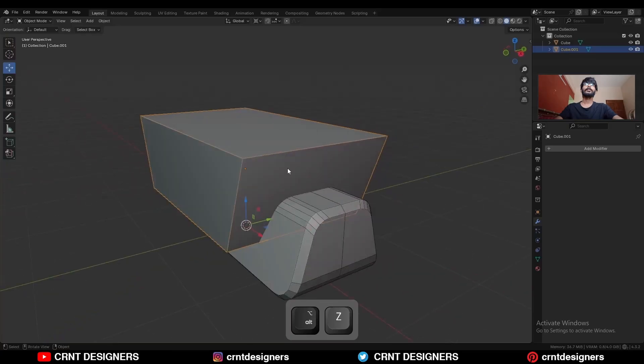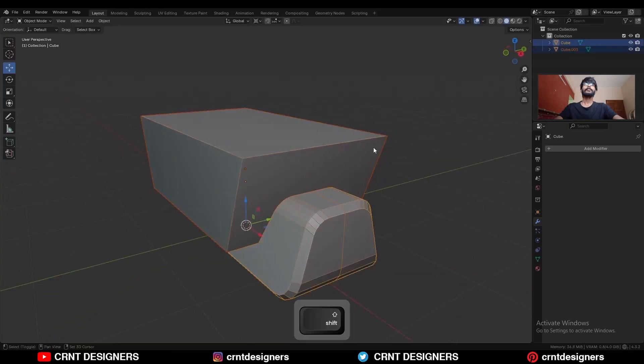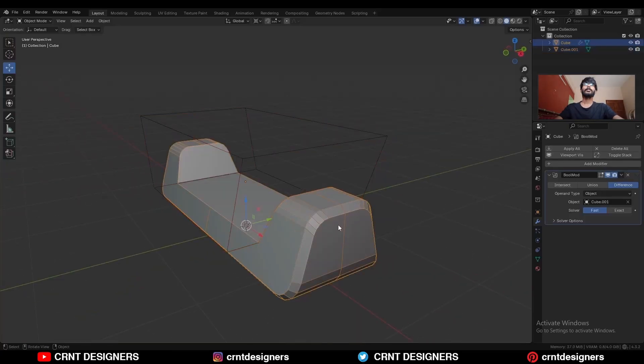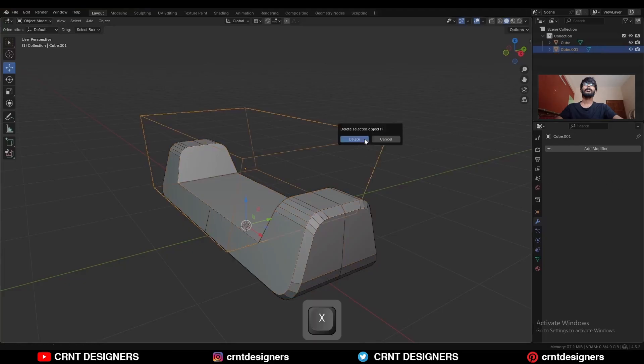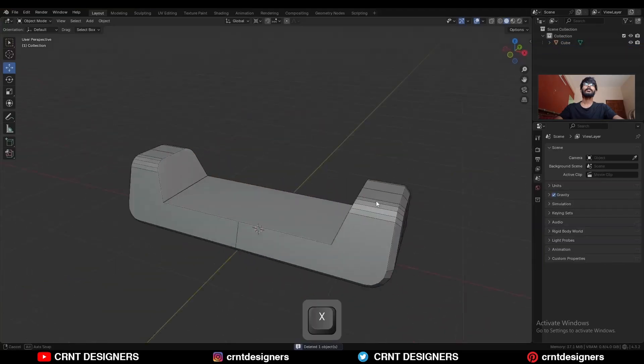Then select these two objects and use the boolean operation difference. Apply the boolean modifier, delete the cutter object.